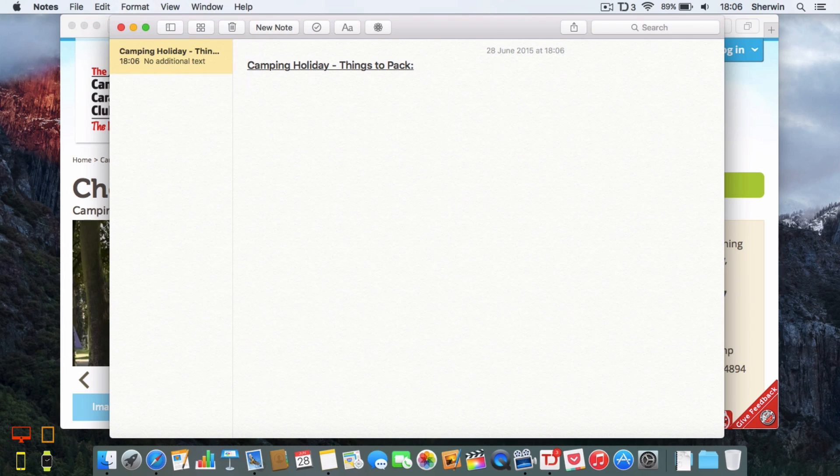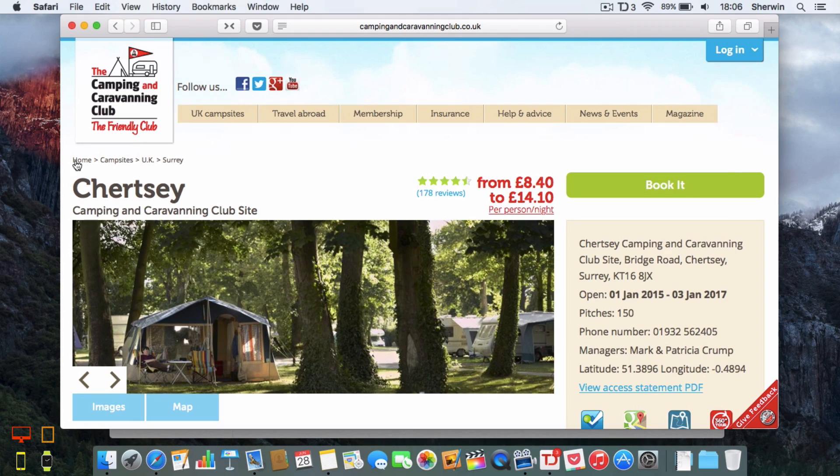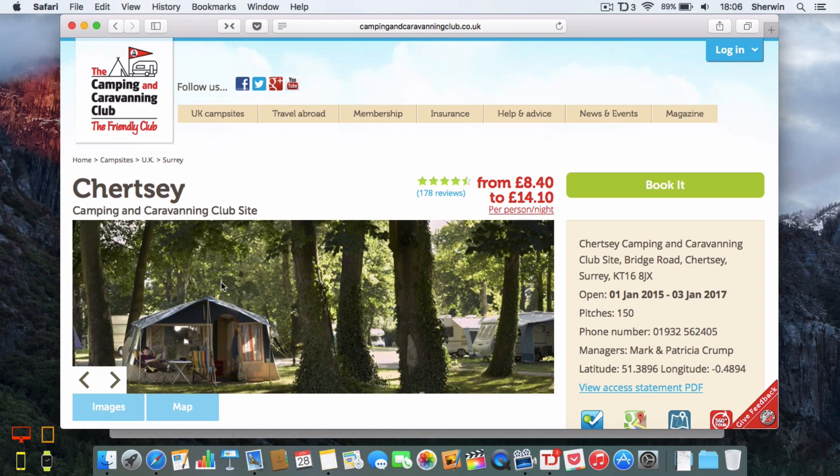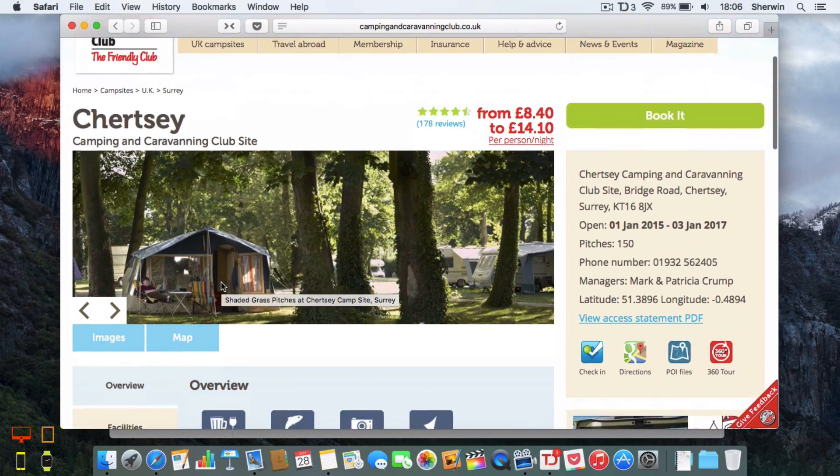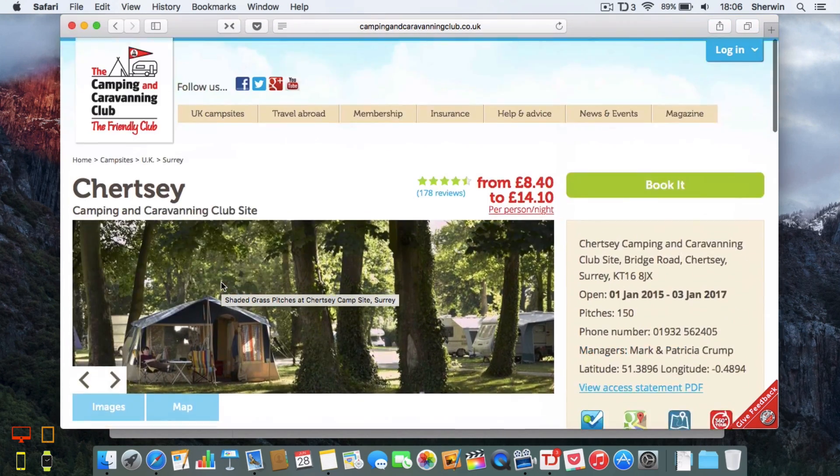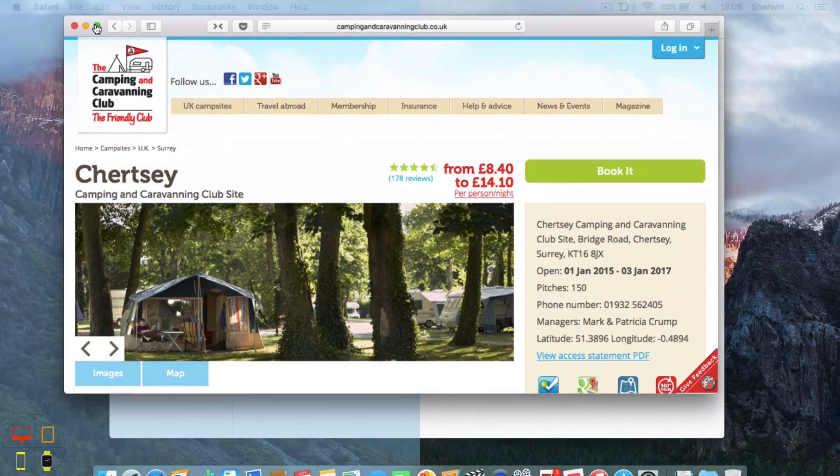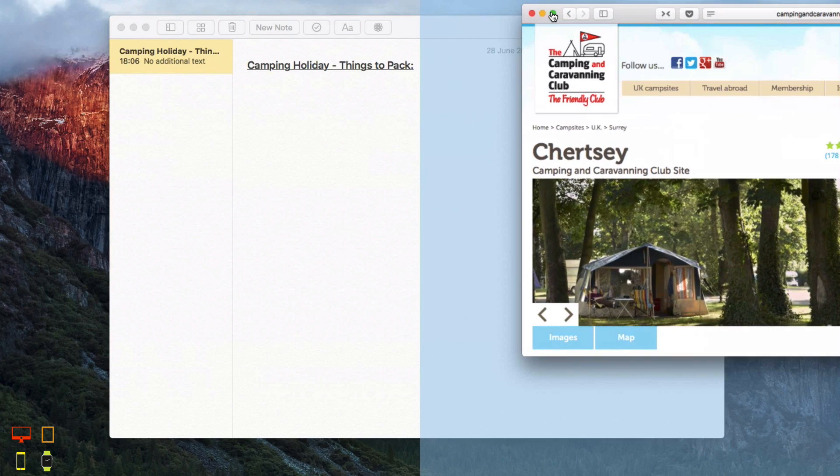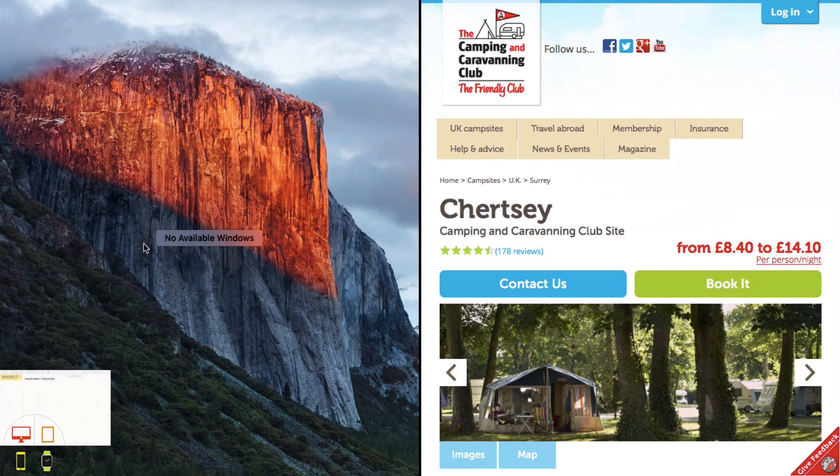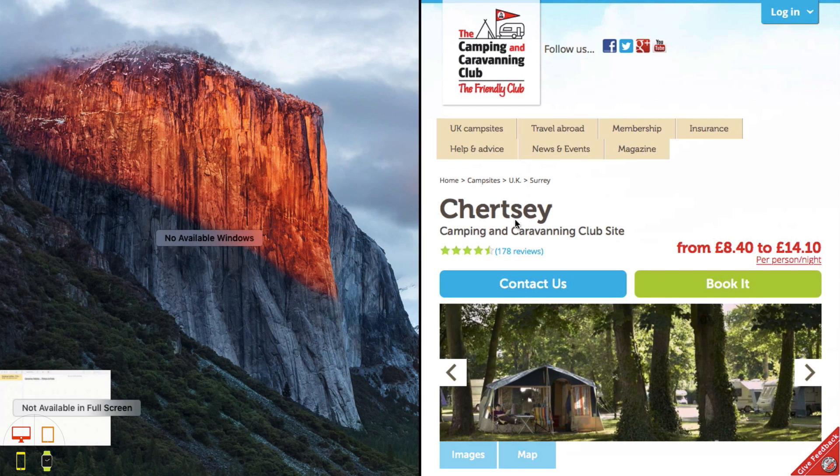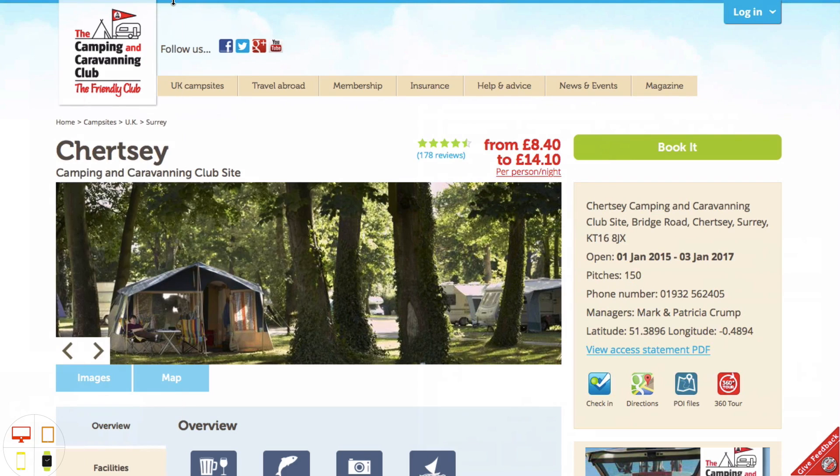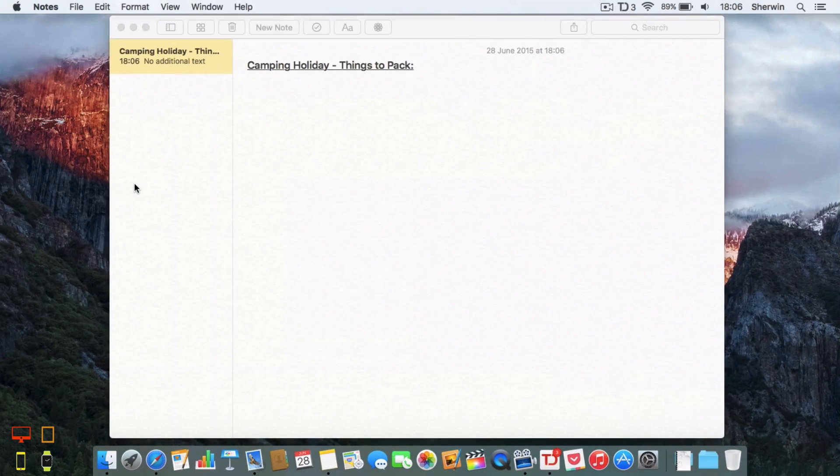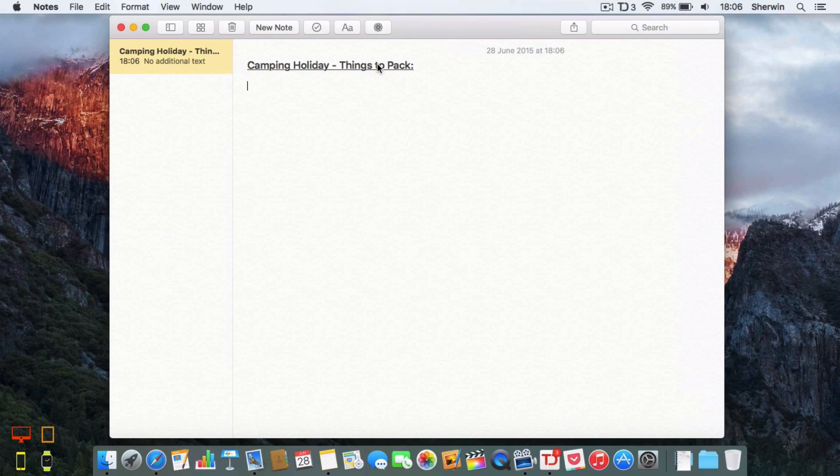Now I'm going to hit enter a couple of times and I'm going to add an image. Behind here I have got an image of the place I'm going to be going to, this campsite. I'm just going to use a split screen view. You can check out my video on that.